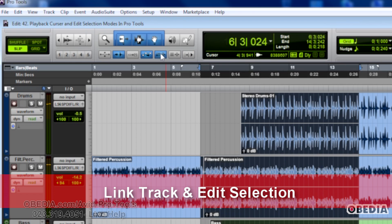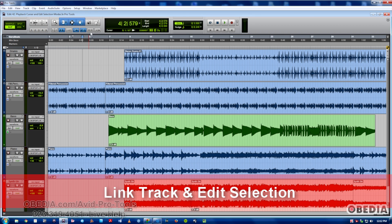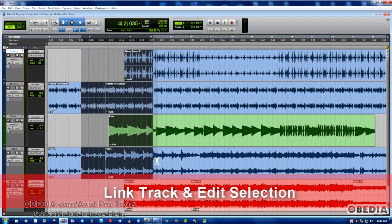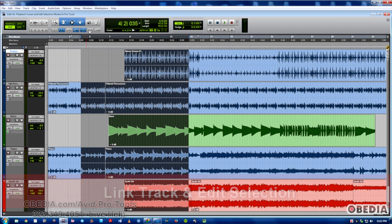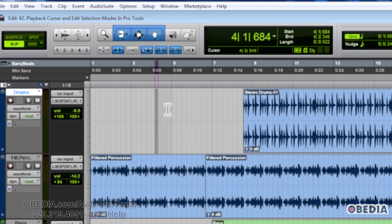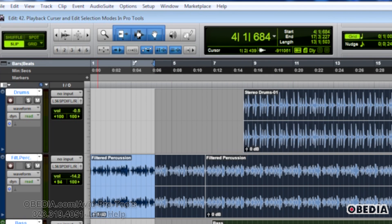The next one is Link Track and Edit Selection. What it does is if I select down across, you'll see it's not selecting my tracks. A lot of times I want them to be linked up together. So if I just do that, you'll notice I'm dragging along and it's selecting the actual track names as well.